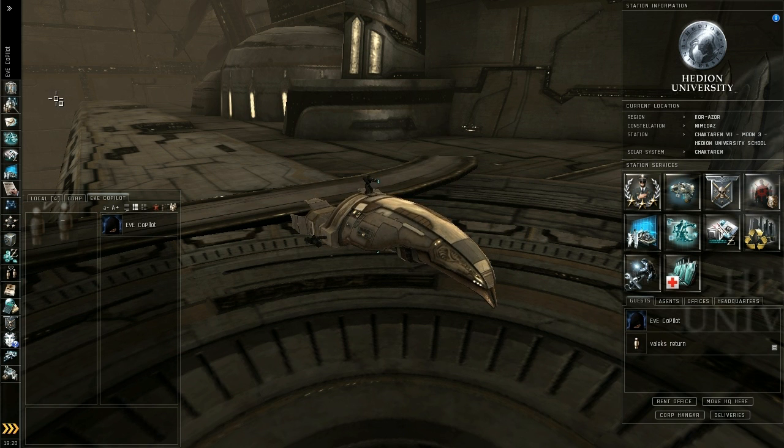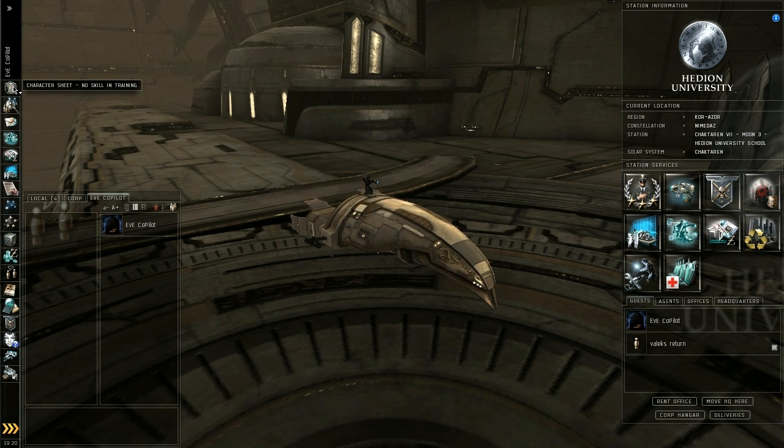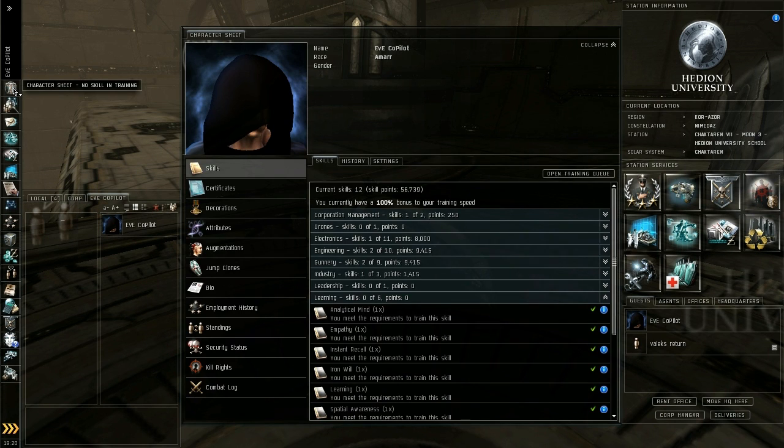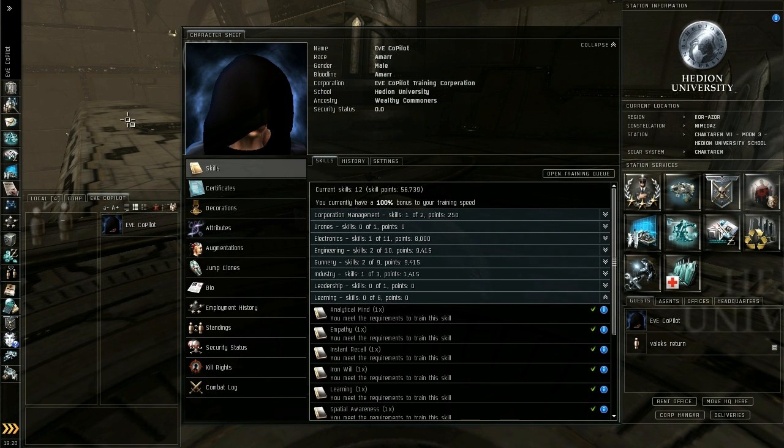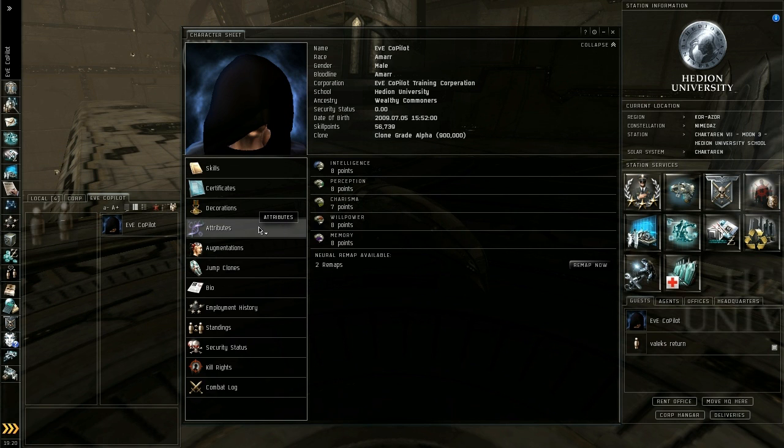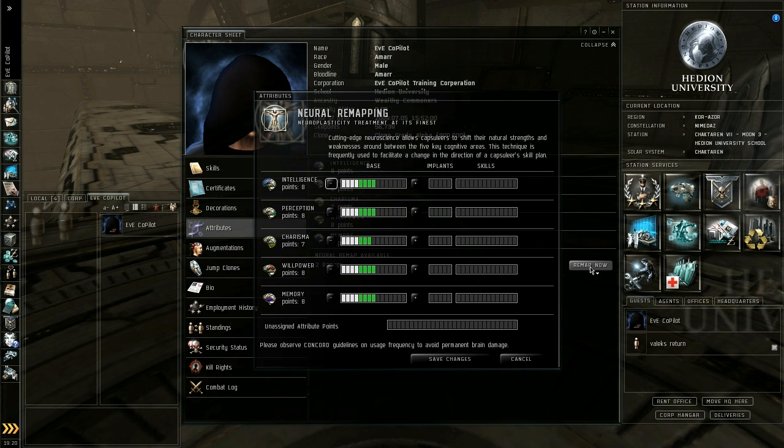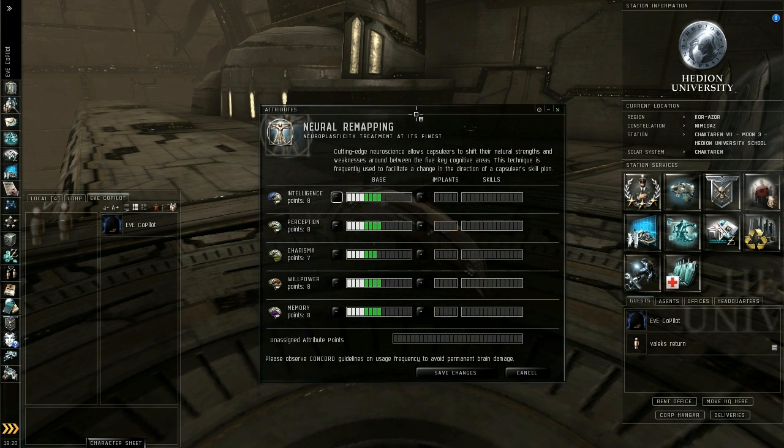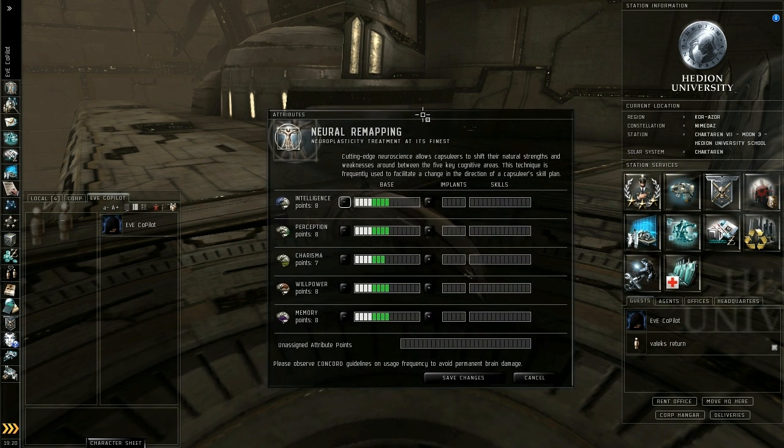The first thing you're going to want to do is open up your character sheet. You'll find the button on the top to the left hand side and then go to your attributes tab. From there go to the remap now window and that will give you your neural remapping options.